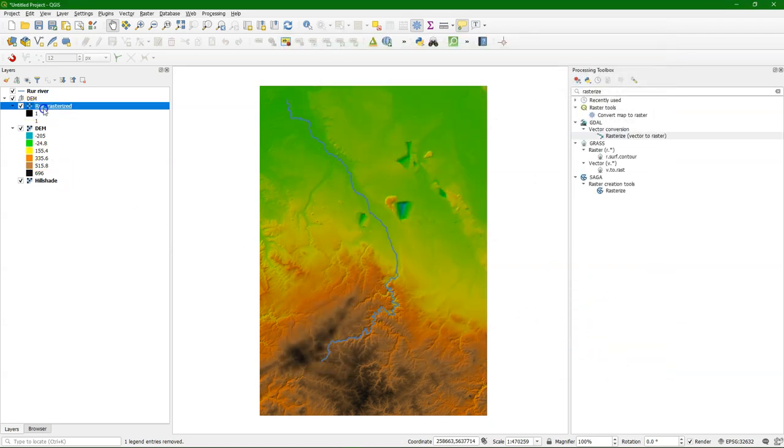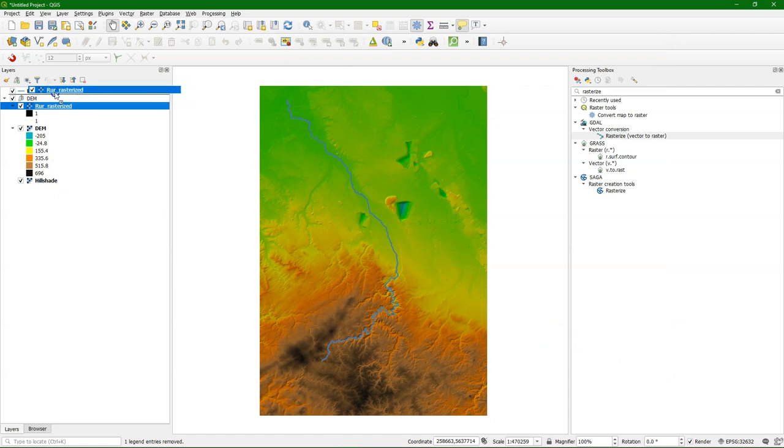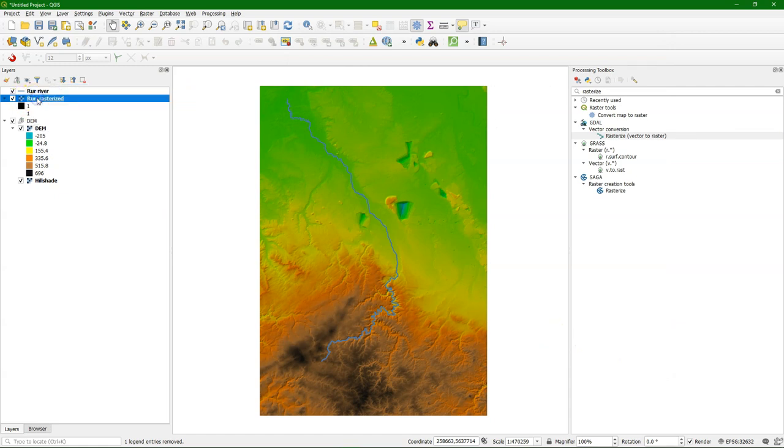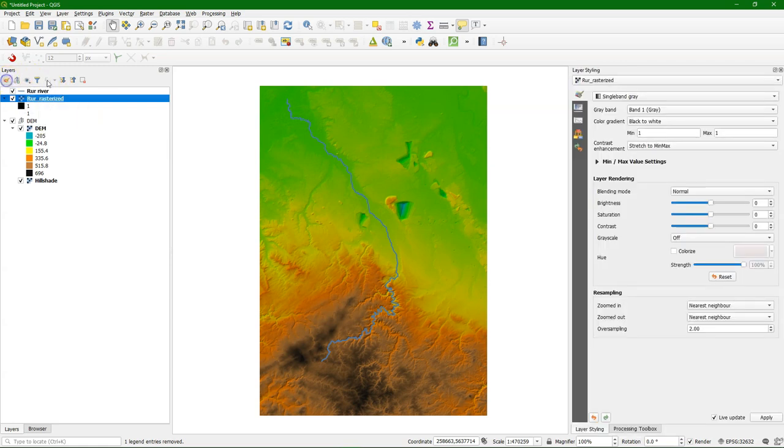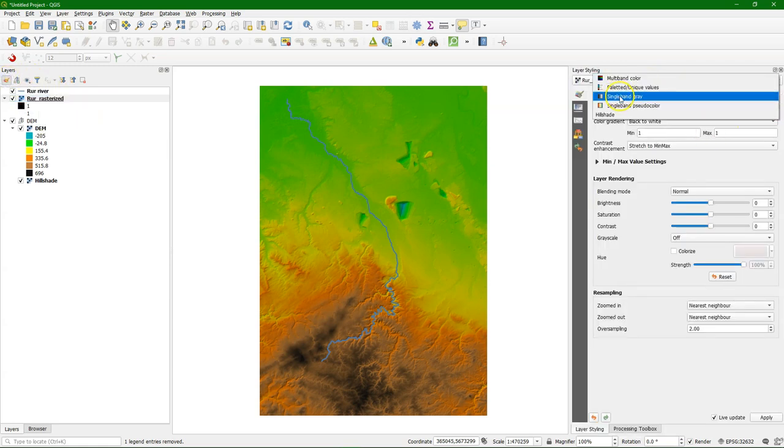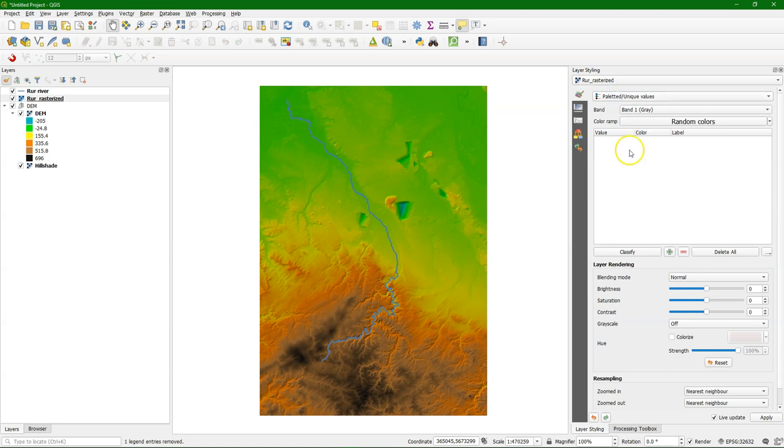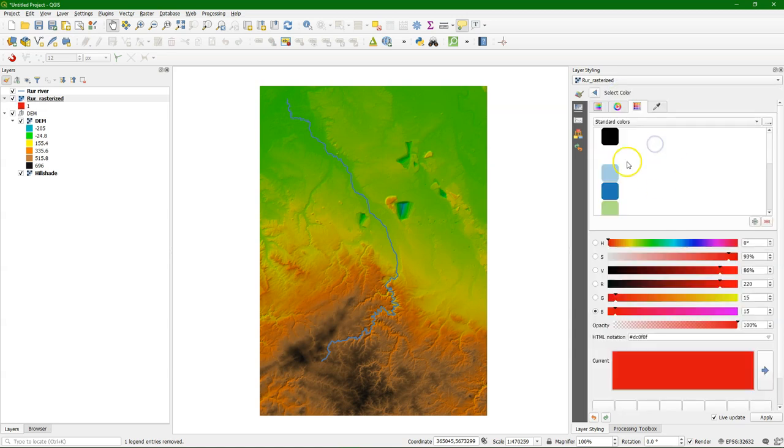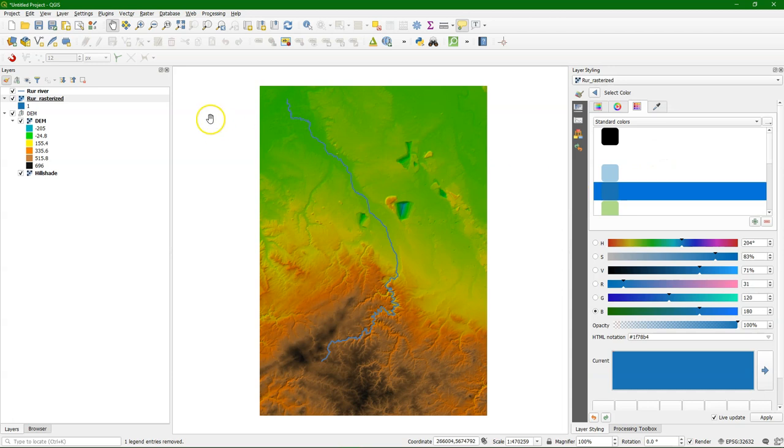And there it is. Drag it to the top. And we can now style it. It's a palleted unique values because it's a boolean with only ones in it. As we can see we make them blue. So now the river is blue.